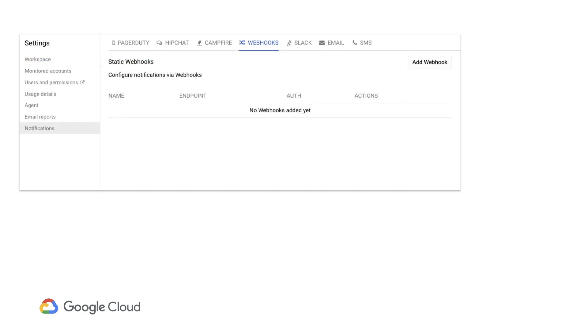That incident can also be used to trigger notifications like email messages, integrations with other alert management systems, or even webhook calls to trigger remediation actions if we want.